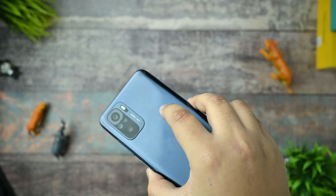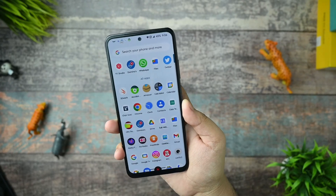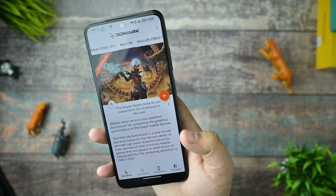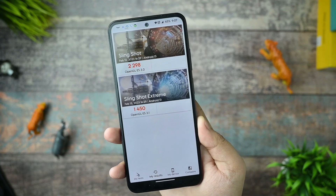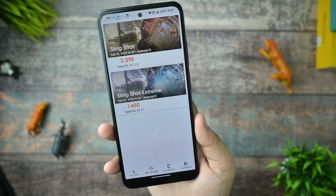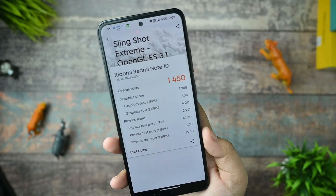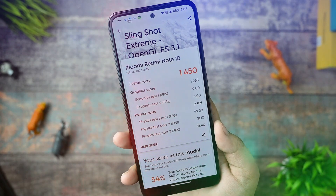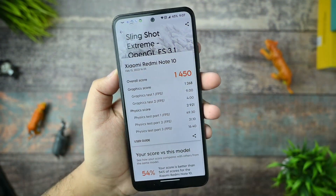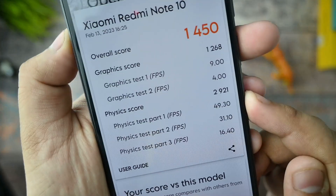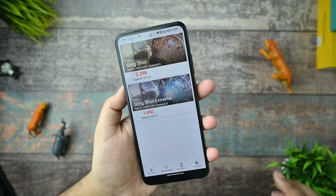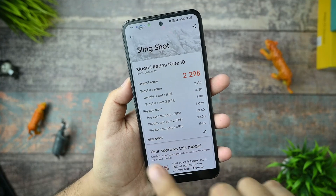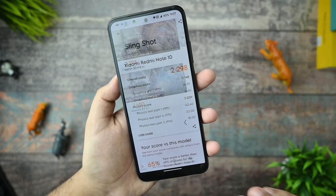Let's dive into the benchmarks and performance we're getting in Evolution X on the Redmi Note 10. I ran the 3DMark benchmark application - these results were done without any performance profile enabled. In Slingshot Extreme, the score is 1450 with 49.30 FPS, which are really good results. The overall Slingshot score is 2298, which is also good for custom ROMs and better than MIUI.